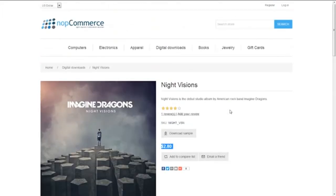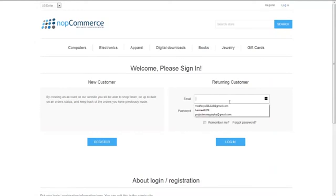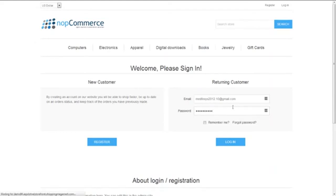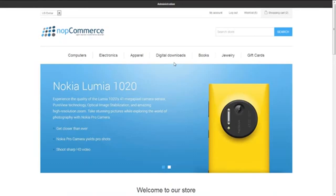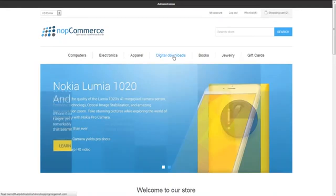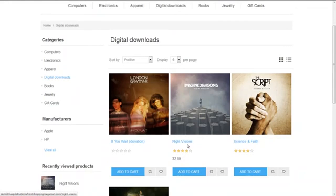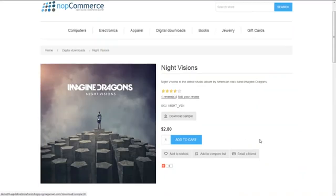Now we will log in again. Once we are logged in, we will go back to our product — Night Visions. Here you can see that the Add to Cart and Add to Wishlist buttons are now visible on the page again as a registered customer.